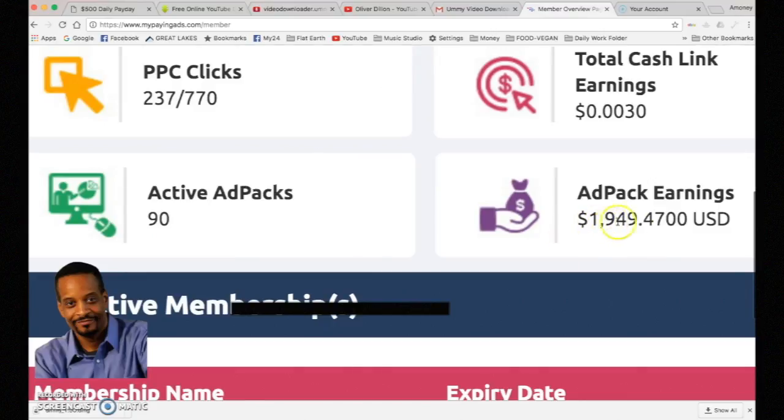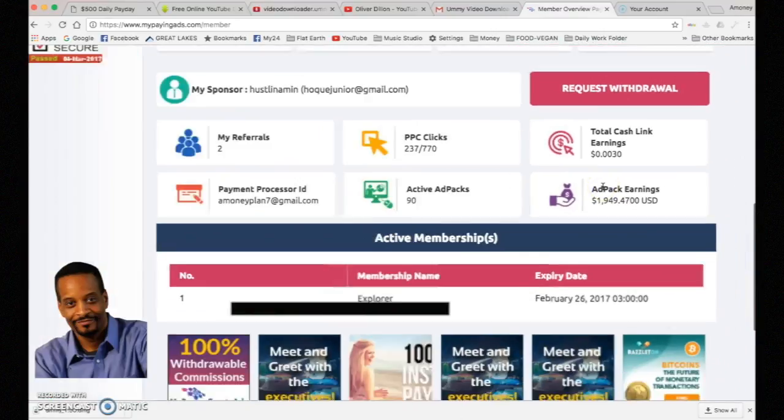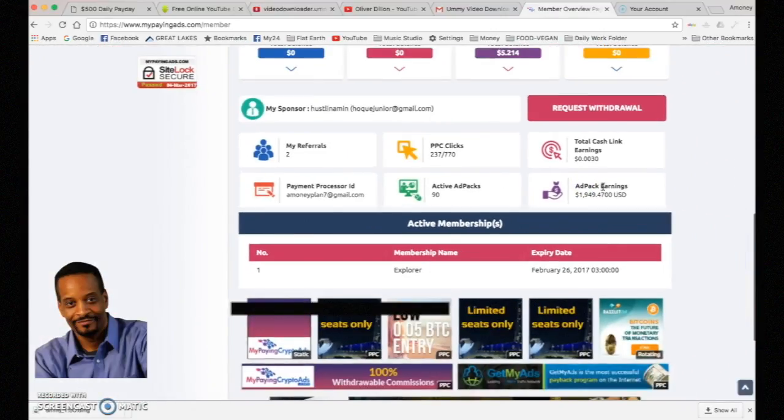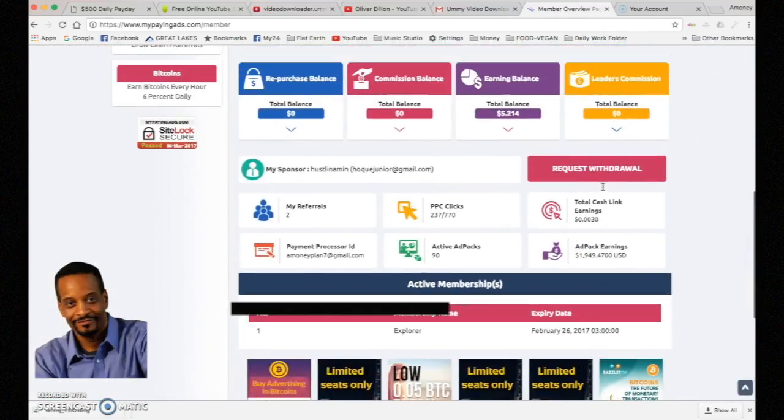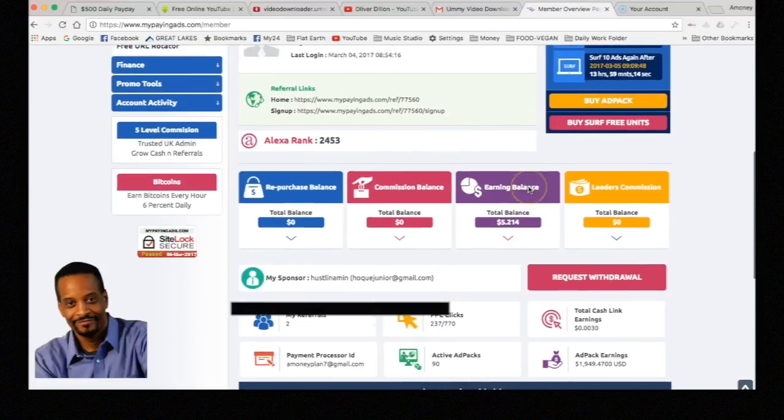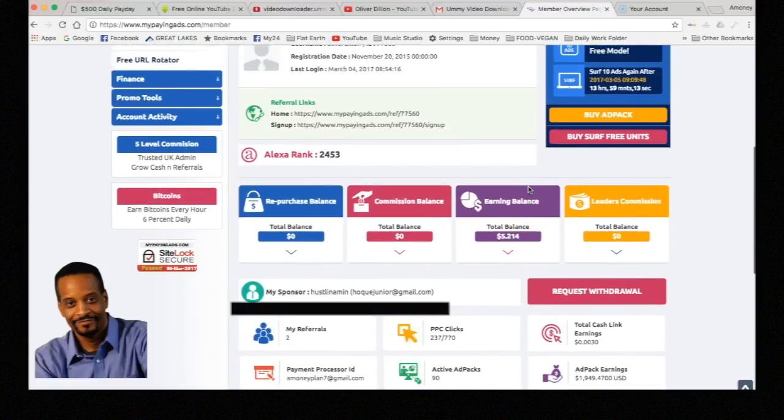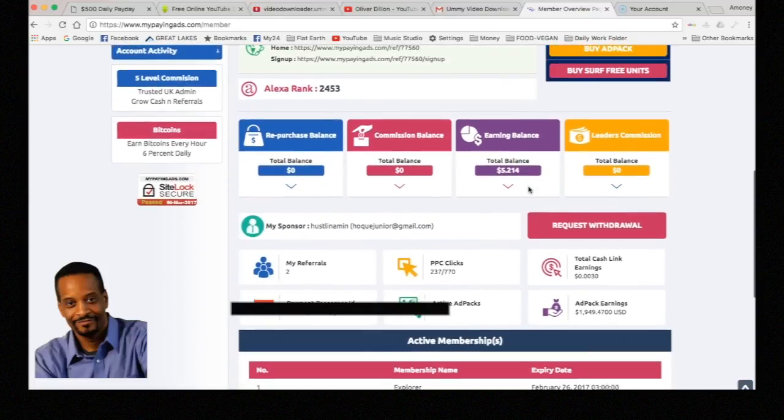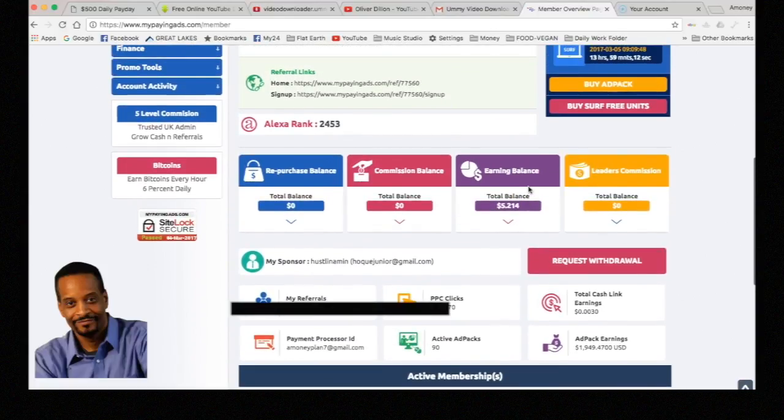So far through my apex earnings, you can look here, almost two thousand dollars, and it's just passively. If you want to get into this, it's free to join. I'll have a link at the bottom, and you can check it out. My name is Oliver and I'm out.